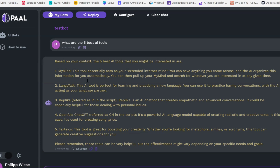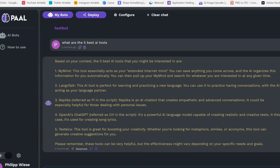Of course, these are not the quote-unquote best tools, but the best unknown tools that I found. It lists MyMind, LinguaTalk, Replika — this one isn't quite right. And this is Text FX — it didn't get the name quite right, but it got the tools right. Now you can also ask further questions about the tools. For example, what can you do with MyMind?